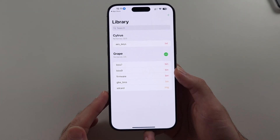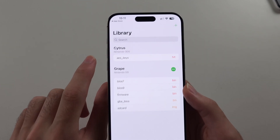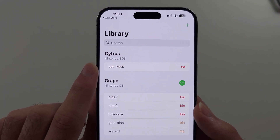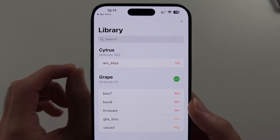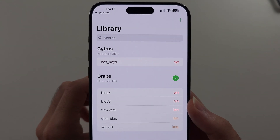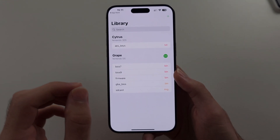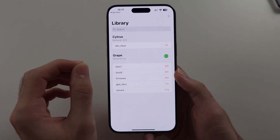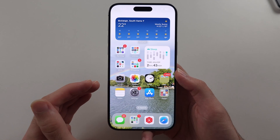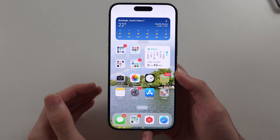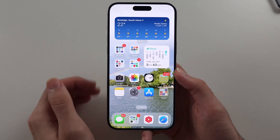Inside of Folium, the first thing we notice is that we don't have the AES_keys for our Nintendo 3DS games to open, and we don't have the games themselves. So to get the AES_keys, we will need to provide this file ourselves, but I'll show you how to add the file and how to format it.